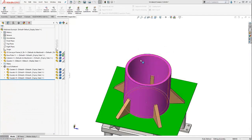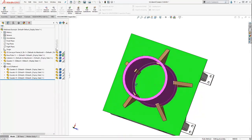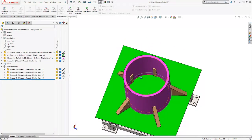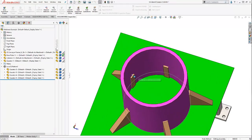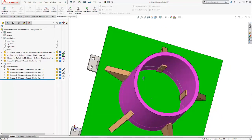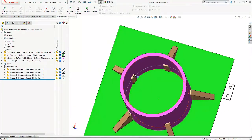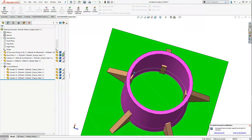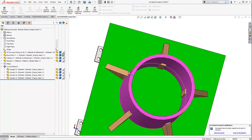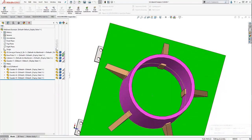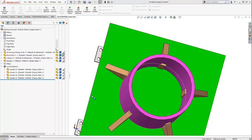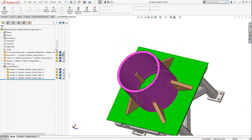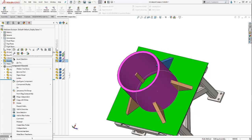Next, we're going to edit our gusset by using in-context modeling to remove the interference with the cylinder as well as contour the gusset so that it perfectly mates up to the cylinder. So once again, we're going to edit our gusset from the assembly tree by selecting edit part.